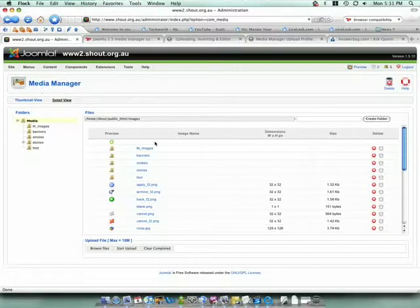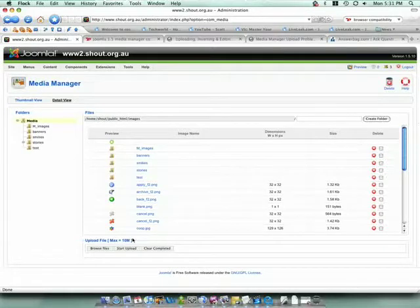From here you will be presented with a familiar file management system where you can upload your files.